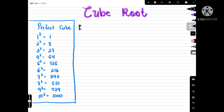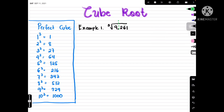Let's have example one: the cube root of 9261. We are going to divide this into two parts, similar to what we did in the square root. We divide by thousands. First, look at the last digit — our last digit is 1. Looking at the perfect cubes, 1 corresponds to the number 1, so we write down 1.